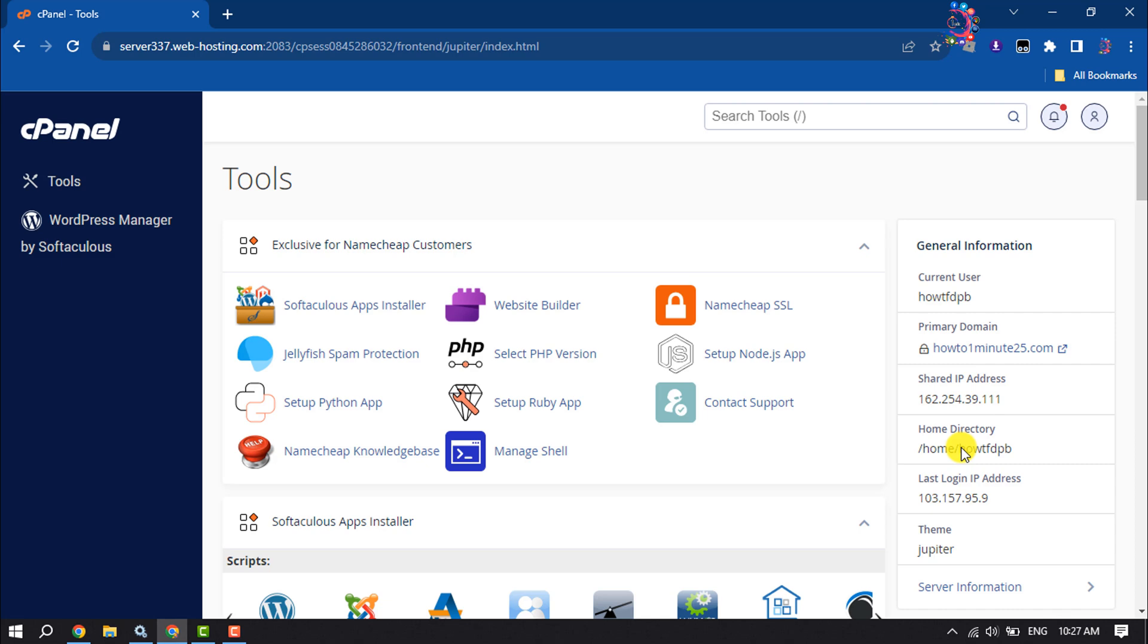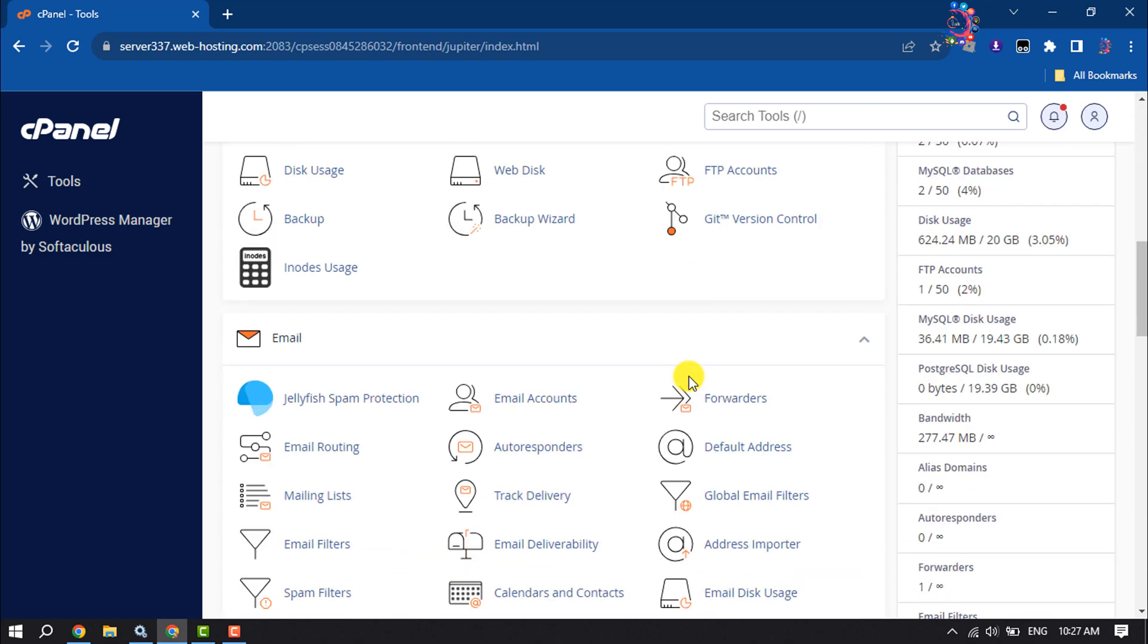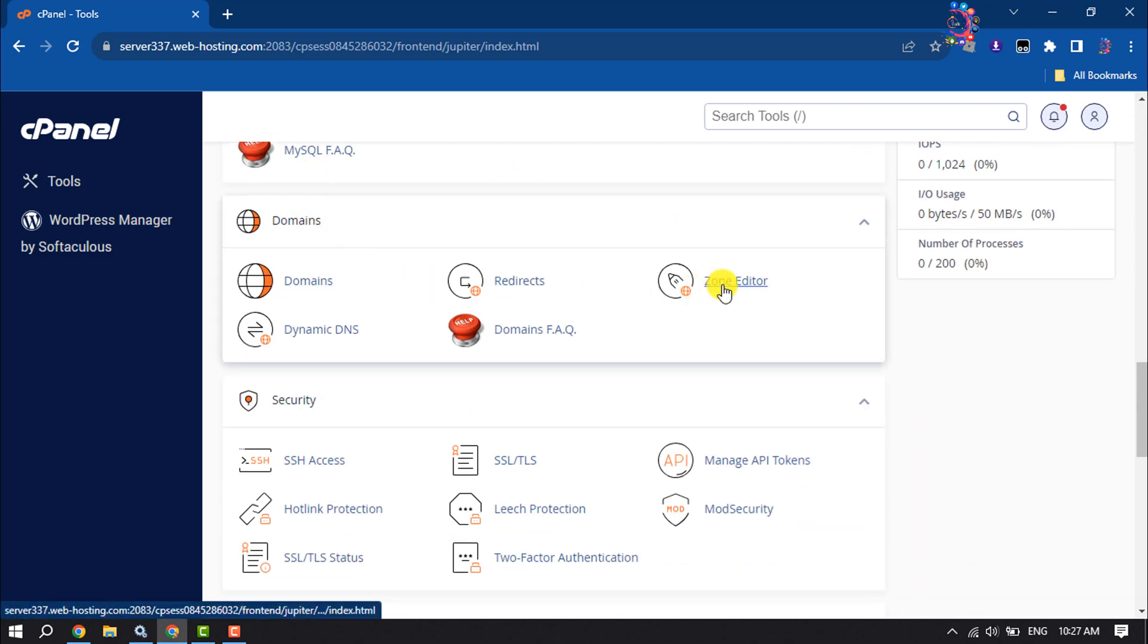First of all, let's change MX records. Log into your cPanel account and scroll down. Under the domain section, click on Zone Editor.